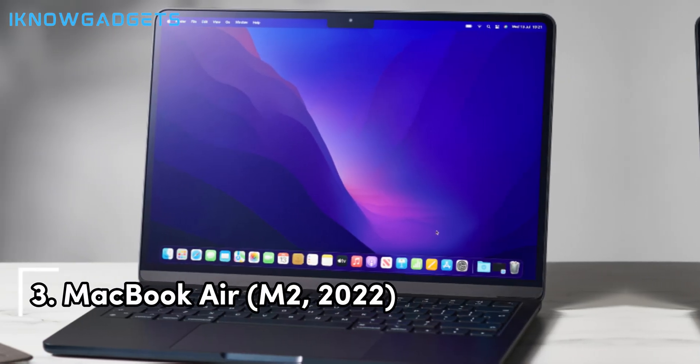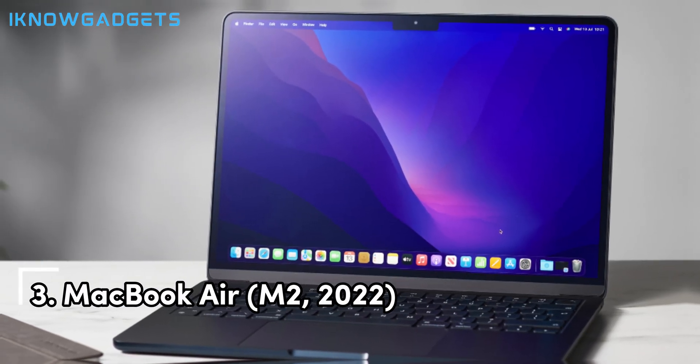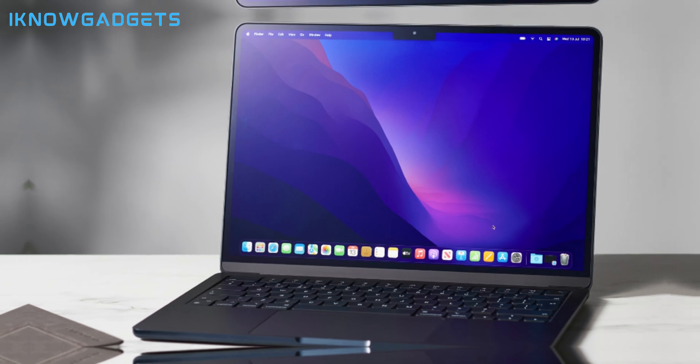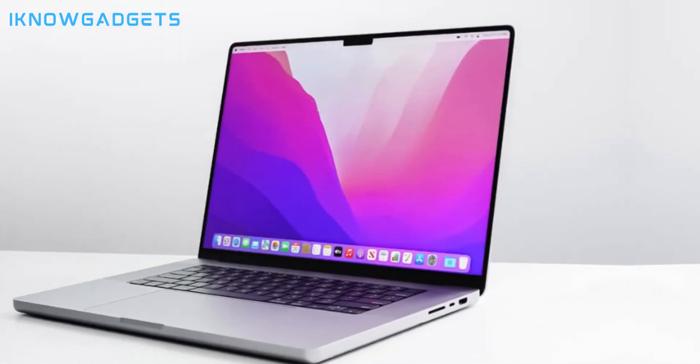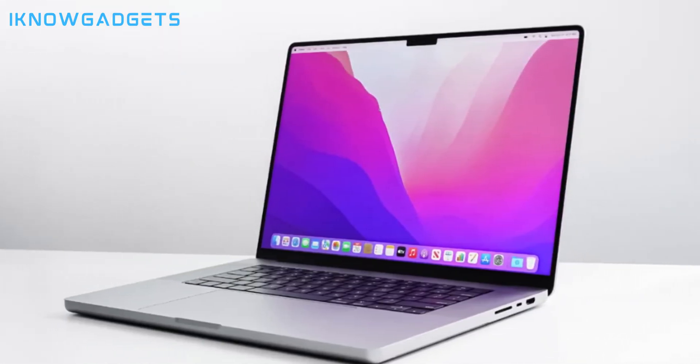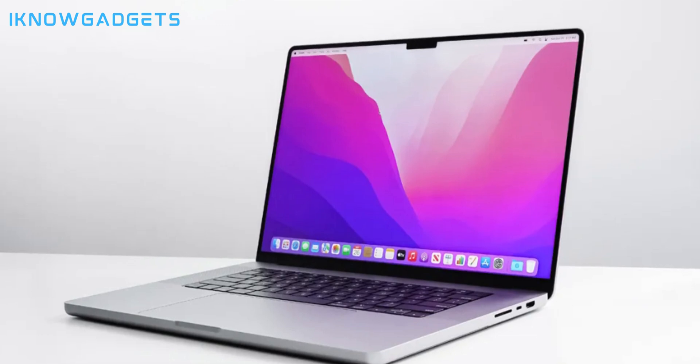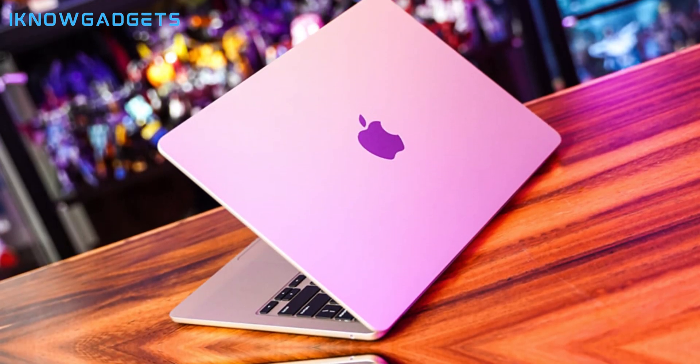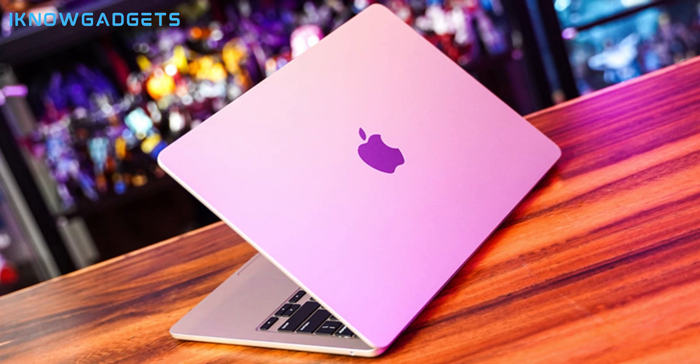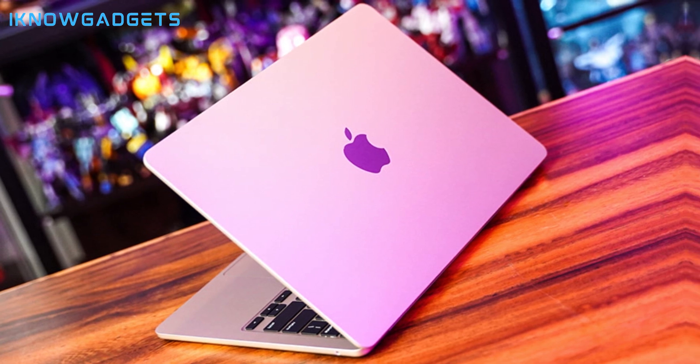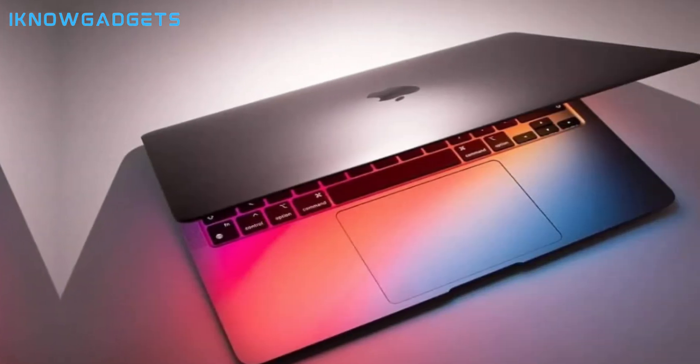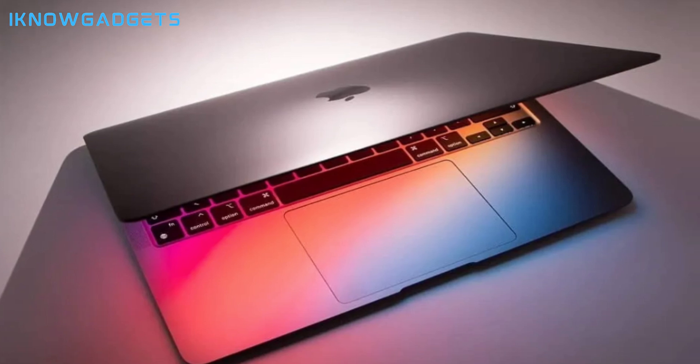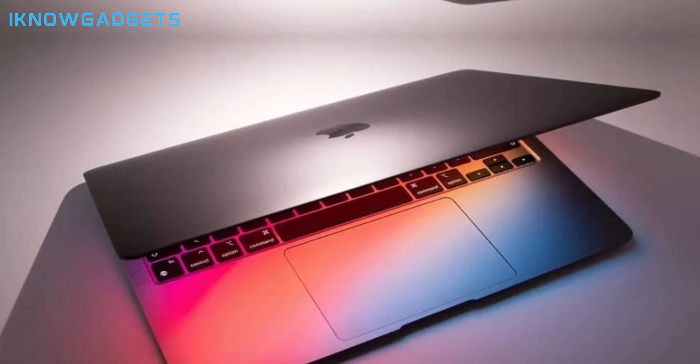The MacBook Air M2 2022 redefines what it means to be a lightweight laptop. It's the epitome of Apple's engineering prowess, with the M2 chip that's a beacon of efficiency and power. The 20-hour battery life means you can go from lectures to labs without scrambling for a charger. And with macOS at its core, you get a seamless experience that syncs beautifully with your other Apple devices.